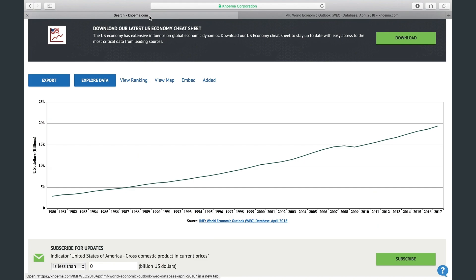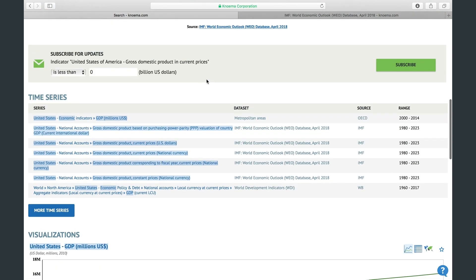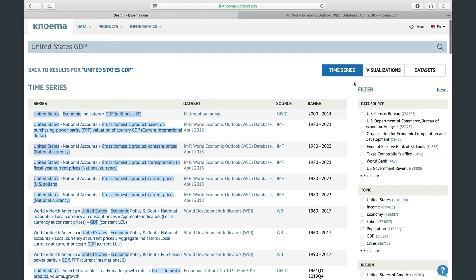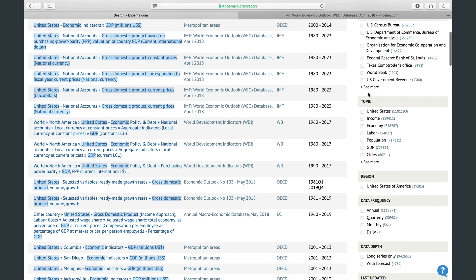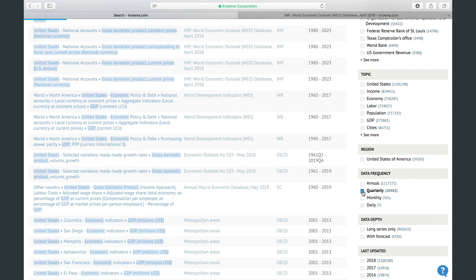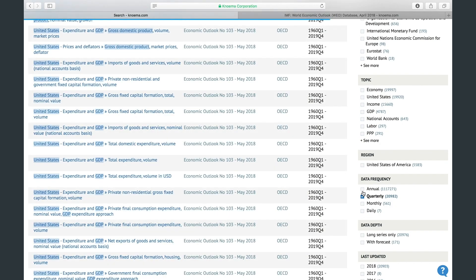If you are not satisfied with the instant answer you received — for example you need quarterly figures not annual ones — you can scroll down and see more results. Here, in addition to a full list of results, you can use filters to specify your request. For example, you can select quarterly frequency and last updated in 2018.